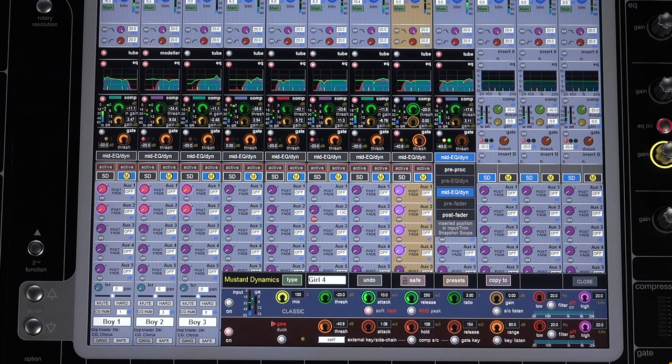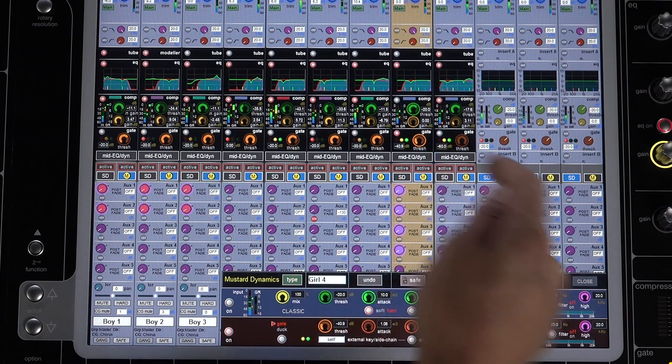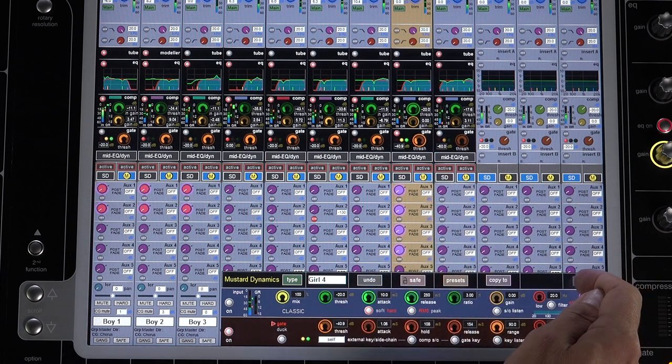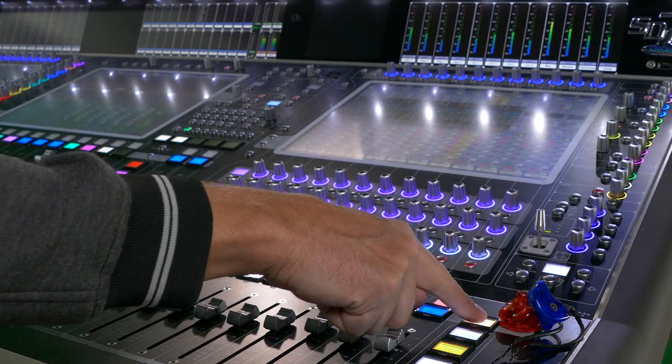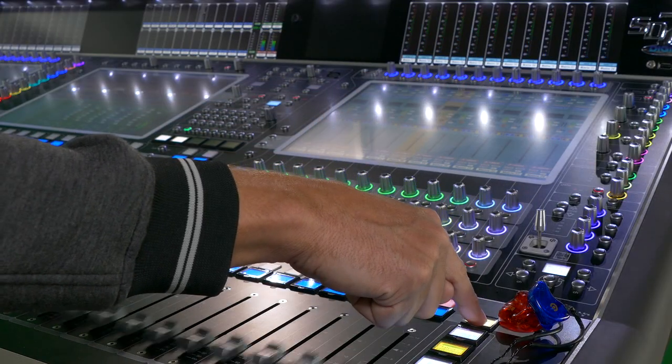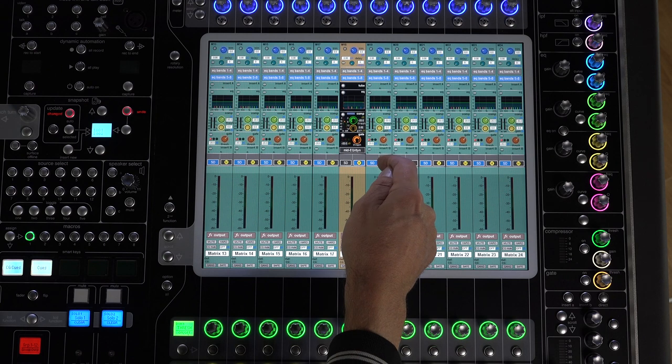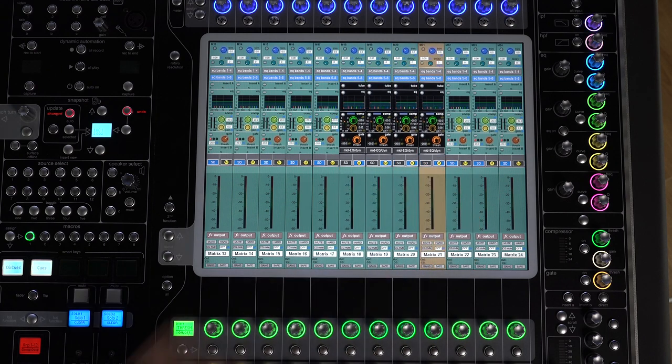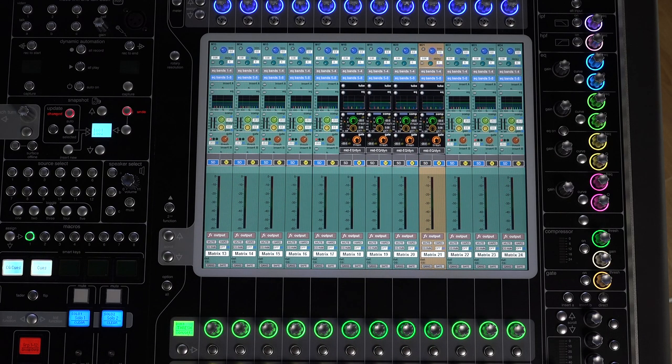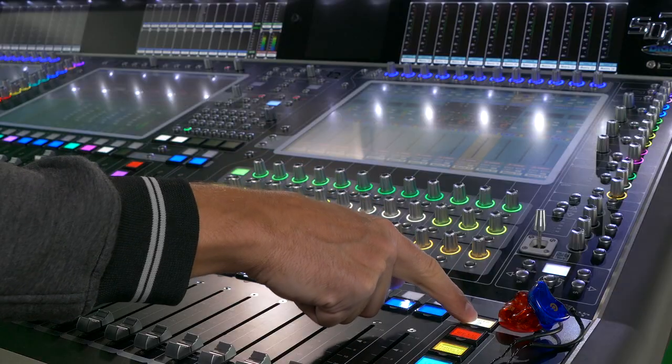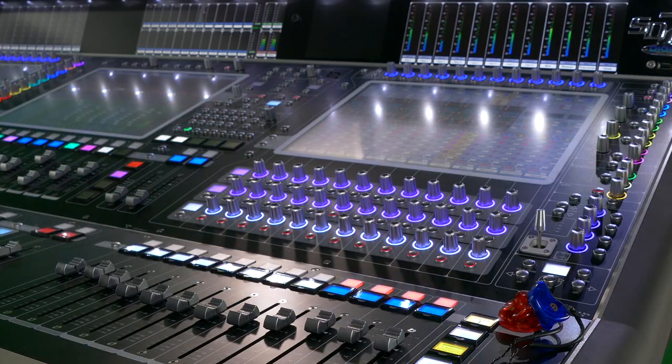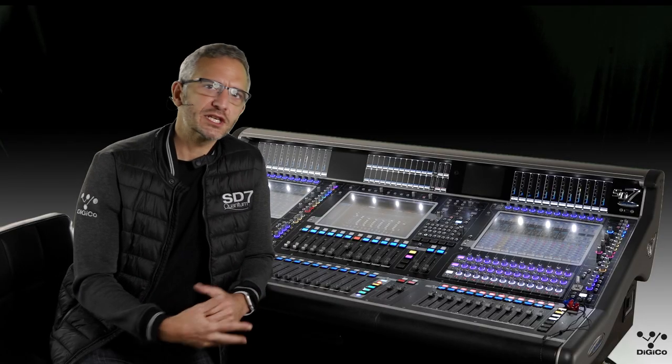And on Quantum 7, don't forget you have 64 of these Mustard strips available, and you're not limited to just using them on input channels. You can use them on any type of channels, inputs or outputs. The ability to add these boutique style modeled processing options to your Quantum 7 really changes the way you can mix with many more on-board processing options for every style of music.